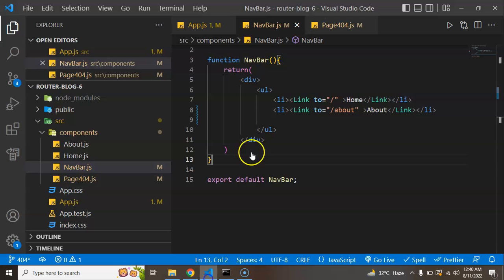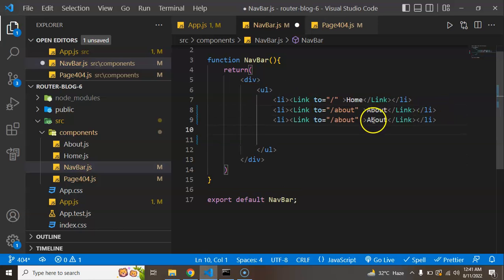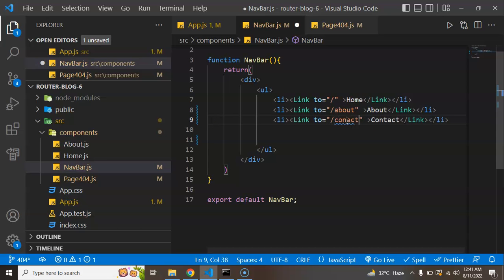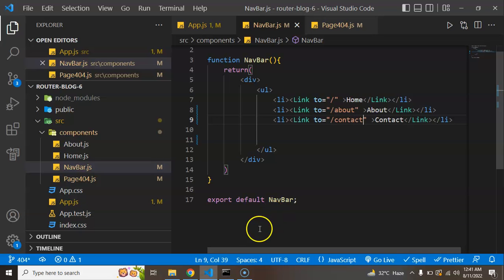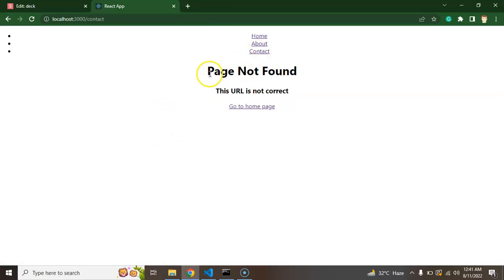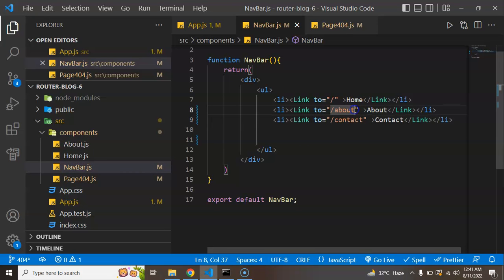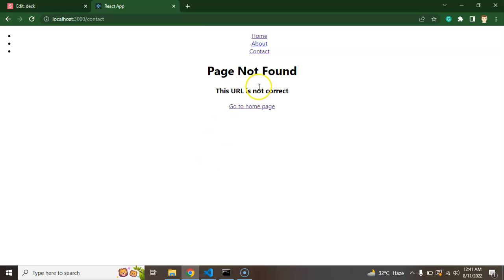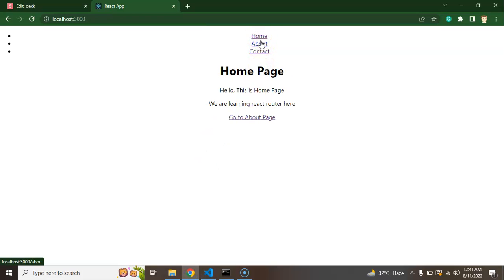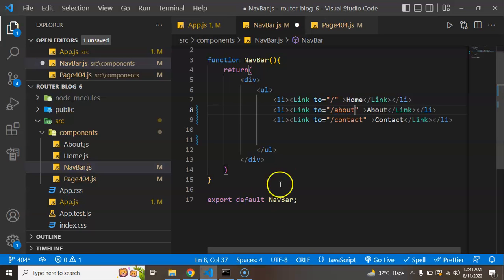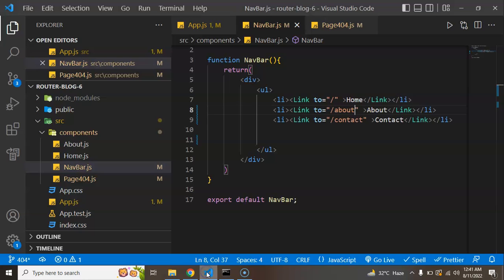Now let's say we added a 'Contact' menu item in the navbar but forgot to create the contact page, or we used the wrong URL. If I try to access that contact page it still goes to 'Page Not Found' because we never created a route for it — just like we created routes for home and about. Maybe someone made a typo in the about route as well — clicking it will also go to 'Page Not Found'. This is how the 404 page works in practice.